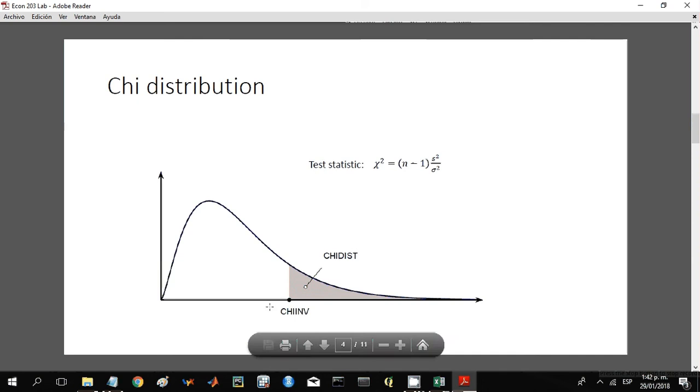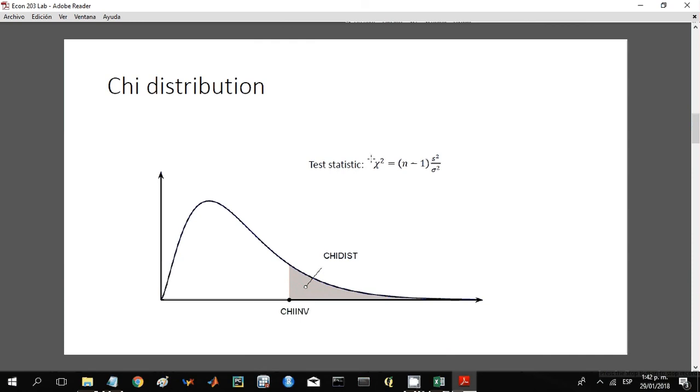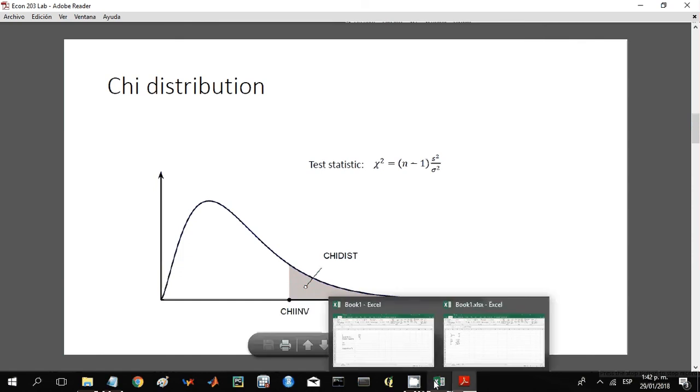Remember that the test statistic for the chi distribution is going to be given by this formula over here. So let's try to use this.